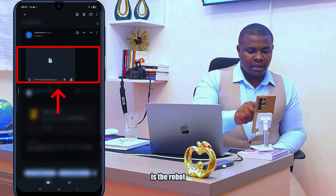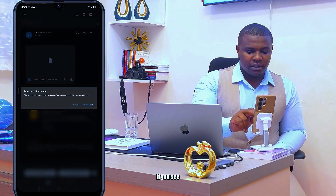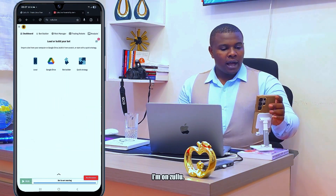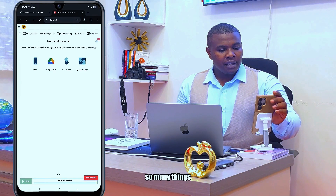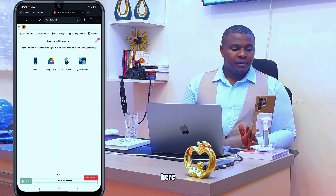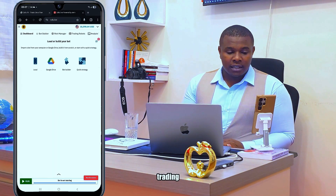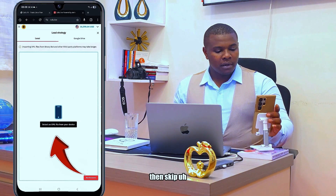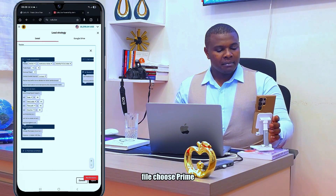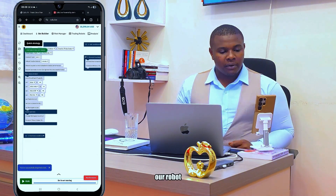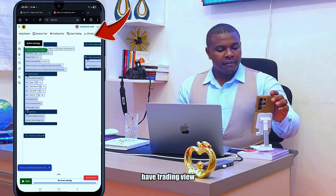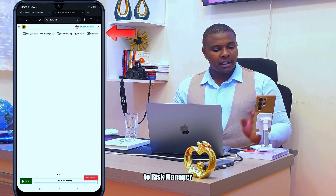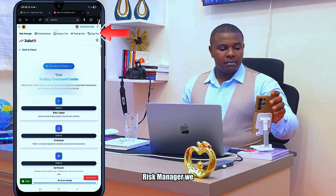Here is the robot in my emails. I'll click download — if you see 'redownload', know that you have already downloaded it. On zulu.live there are many things that will help you trade, and they are here for free. We have Dashboard — on phone we'll go to 'Local' then select an XML file, choose Blind Titan Plus Premium. Then we have Trading View, Analysis Tool, Copy Trading, free robots, and Risk Manager.